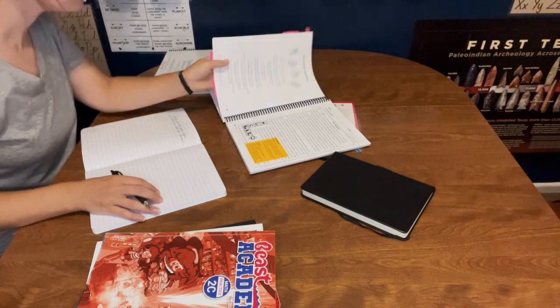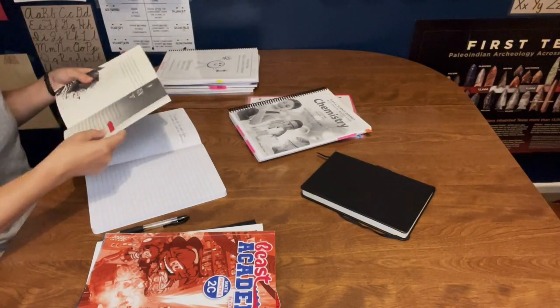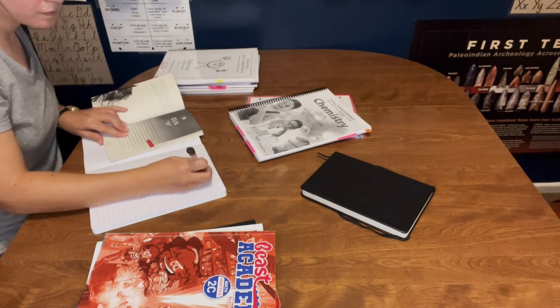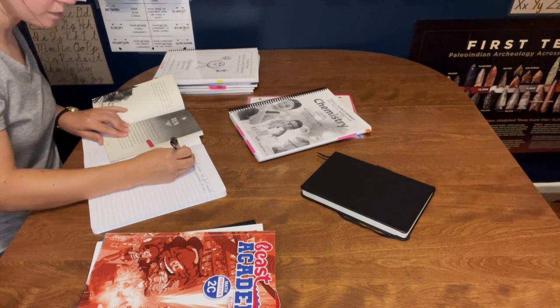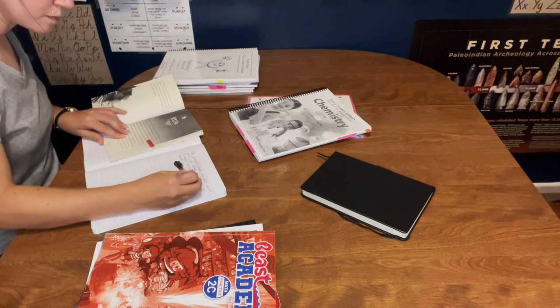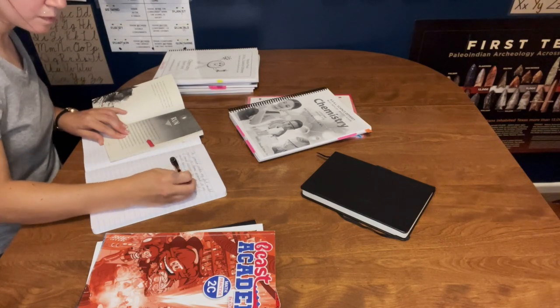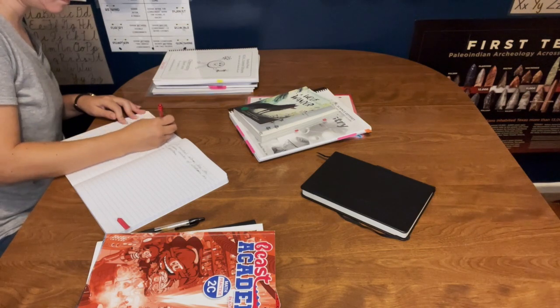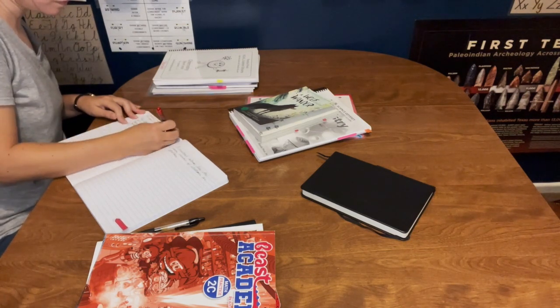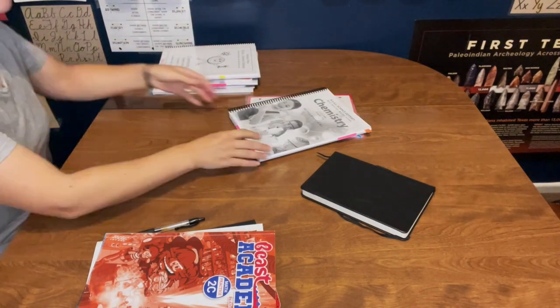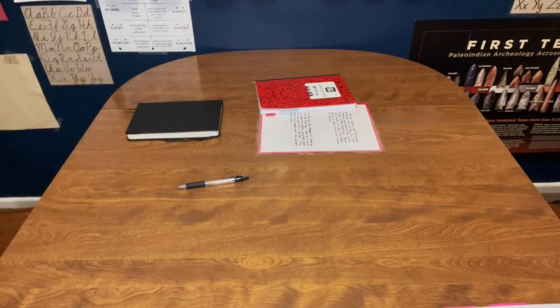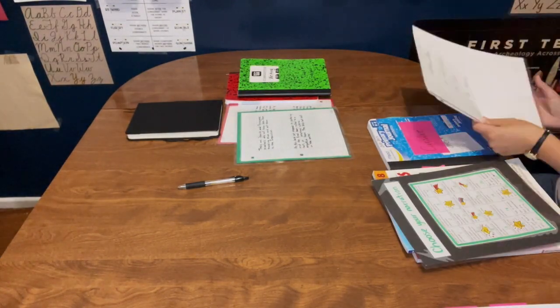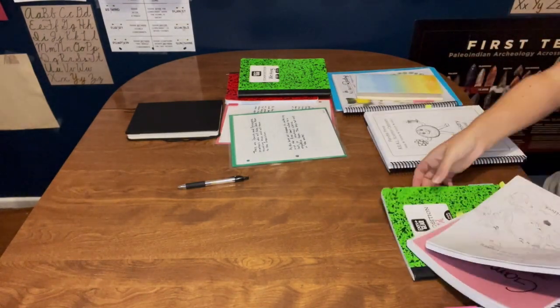That book right there—this is kind of off topic—but that is called A Wolf Called Wander and it was assigned in our Blossom and Root level five, I believe. So good, I enjoyed it so much myself and my daughter just loved it. She read like half the book in one day and I had to tell her to slow down a little bit. It's the story about a real wolf who they put a tracker on and he went on this journey of like a thousand miles across the Pacific Northwest. I just had to gush about it when I saw it on my video. It's really, really good.